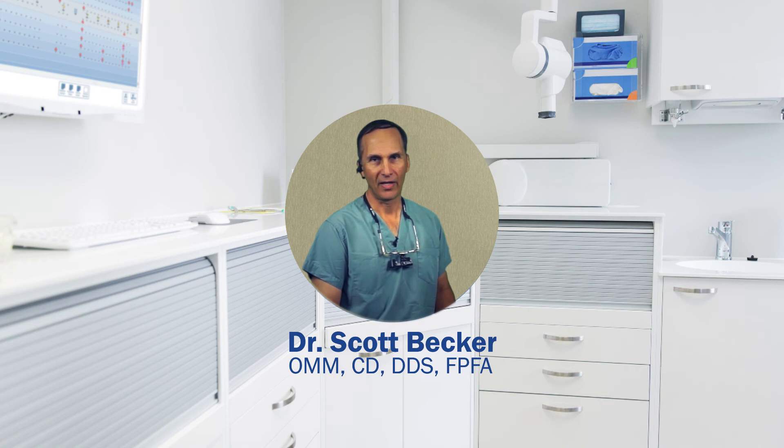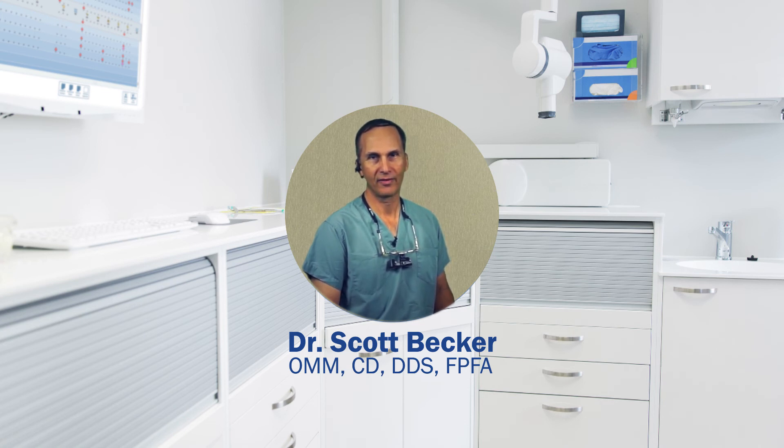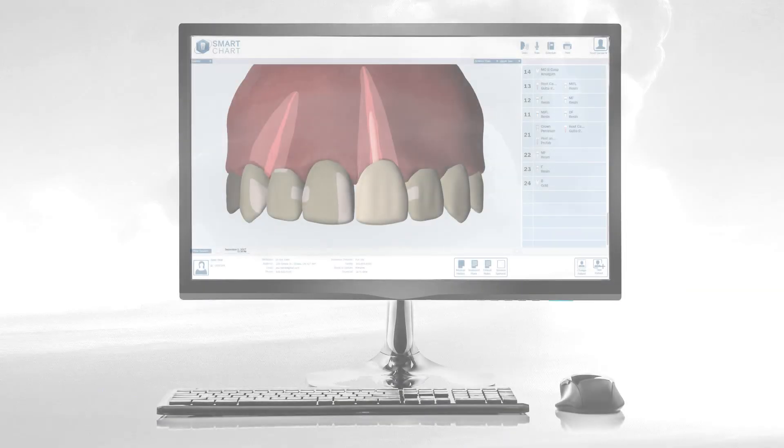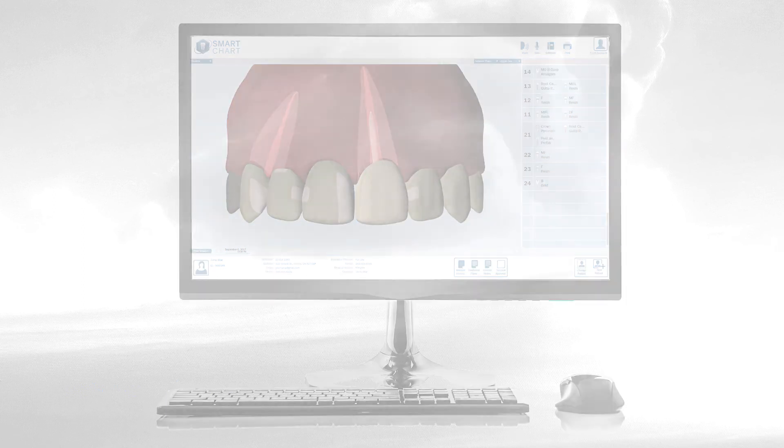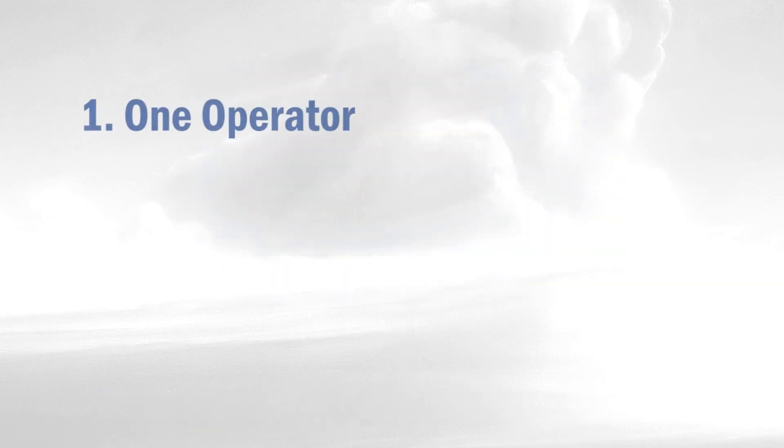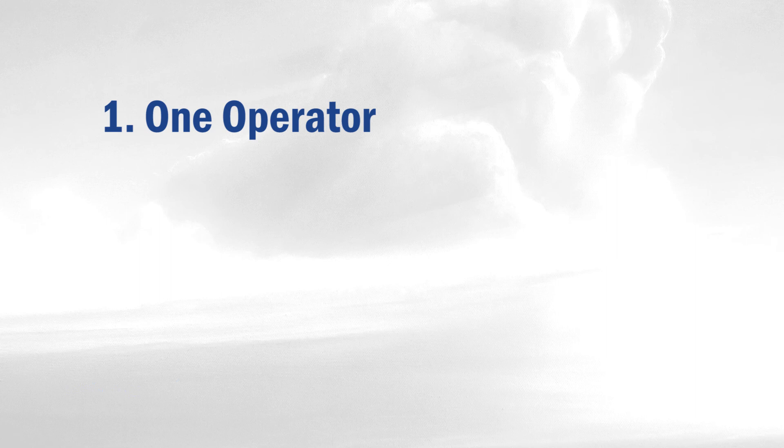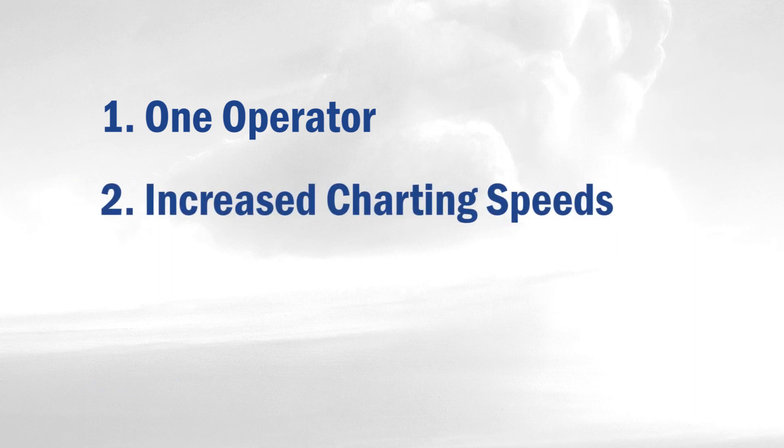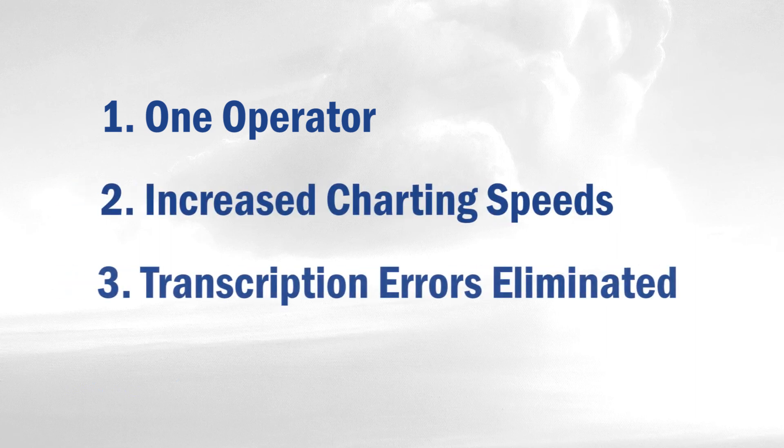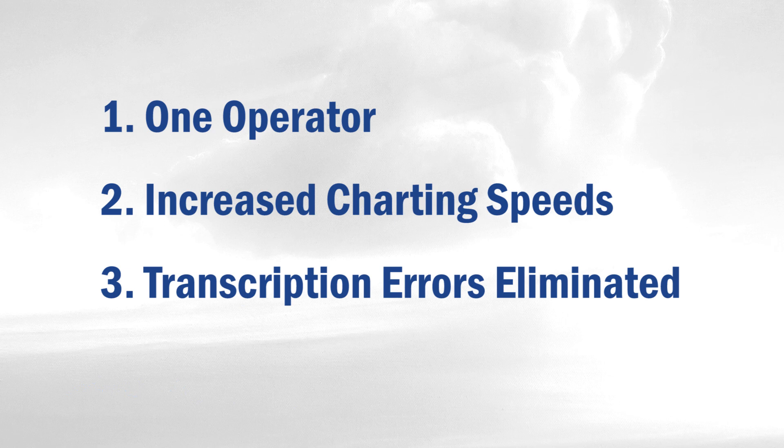Well, that's it for my charting demo. Keep watching for additional highlights and features. Let's further explore the capabilities of SmartChart. The three most significant advantages are that only one operator is required, freeing up your assistant to do other productive tasks, charting speeds are increased, and transcription errors are virtually eliminated.